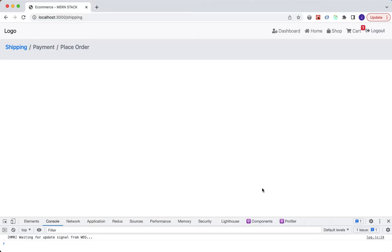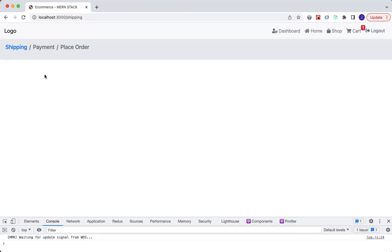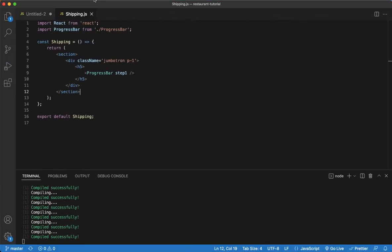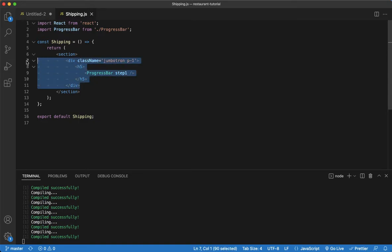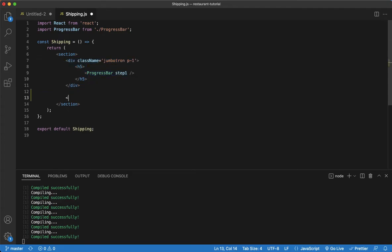In the last video we took care of our progress bar. We have three steps — shipping, payment, and place order. We're gonna start off with the shipping component and set up our form for that. Here in the shipping page we have our progress bar from the previous video, and we're gonna start our form right below it.